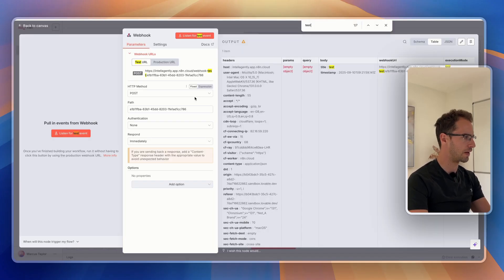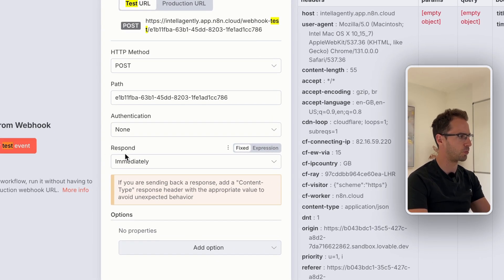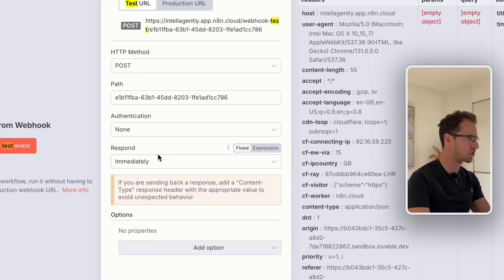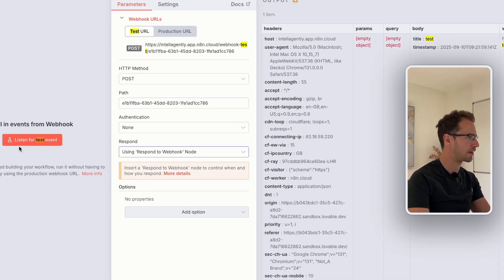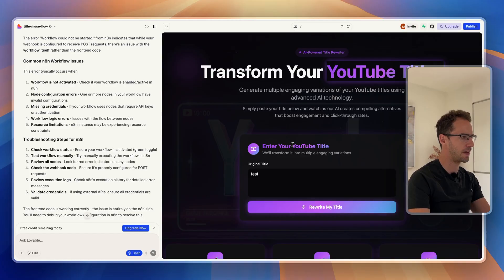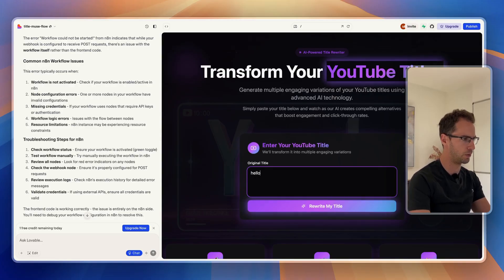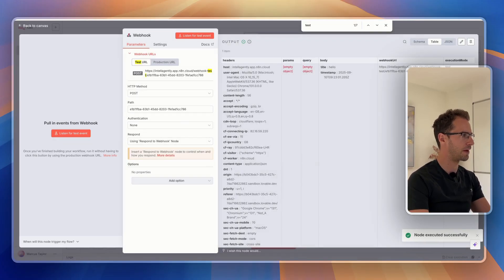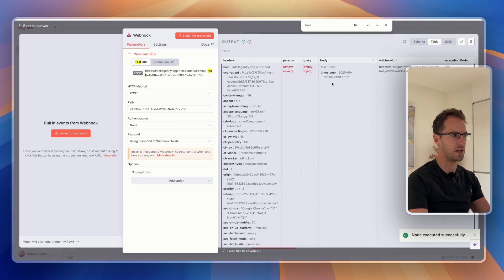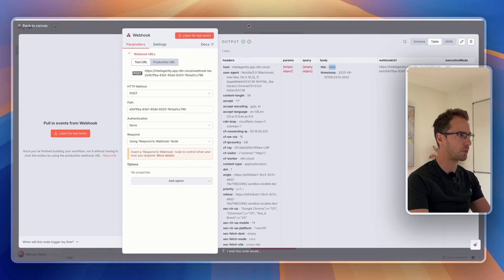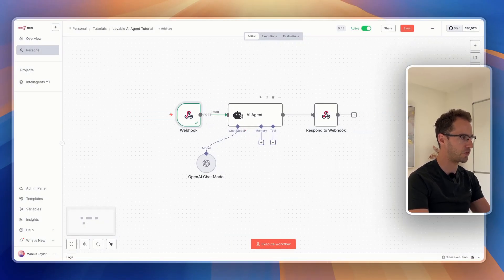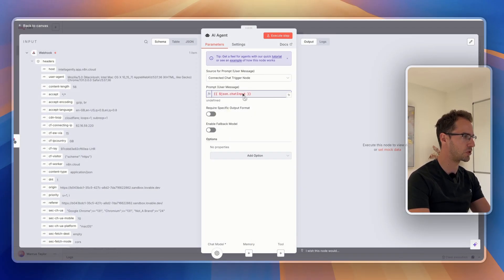Problem solved. It was because the response was set to immediately — but if we change that down here to using the 'respond to webhook' node, now if we listen for an event and I say 'hello' and click that, N8N is actually getting the webhooks. We can see in the body we're getting title: 'hello'. So this webhook is now working and we can now send that information into our agent.